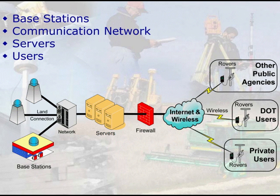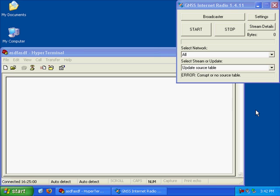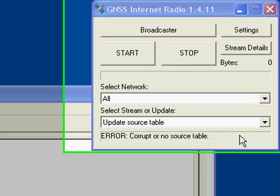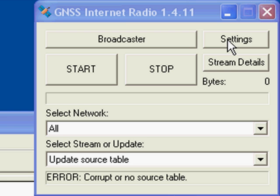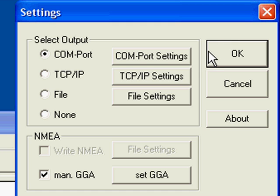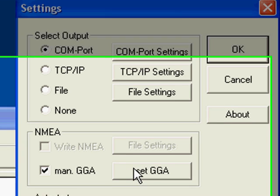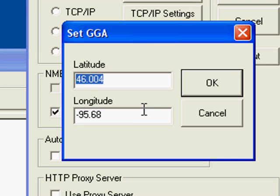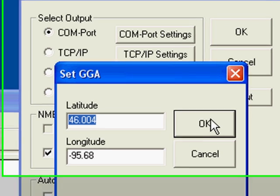As for moving correction data across the internet, there are several protocols designed to do this. The one I'm most familiar with is called N-TRIP, which stands for Network Transport of RTCM Data over IP. I'm going to give you an example of this using a copy of GNSS Internet Radio, which is a free N-TRIP client, and I'm going to connect into the Minnesota Department of Transportation Network, which I've already configured with the IP address, username, and password. In the settings screen, it has options to send the data out to a COM port, log it to a file, and also an option to set the GGA string, which is the latitude and longitude used by the VRS system, because the Minnesota DOT uses VRS. It's the latitude and longitude used to calculate the correction data for my location.